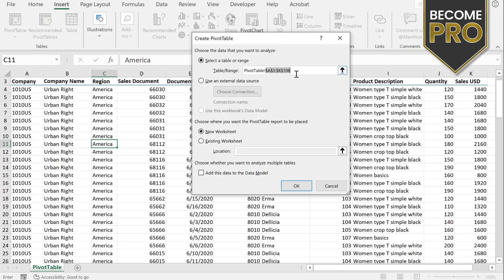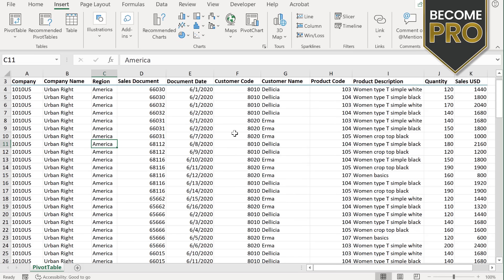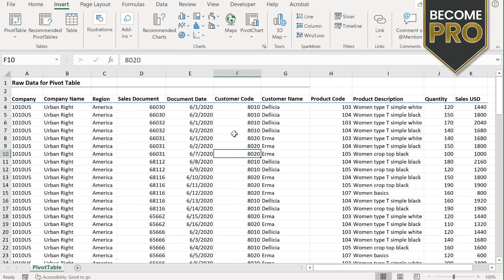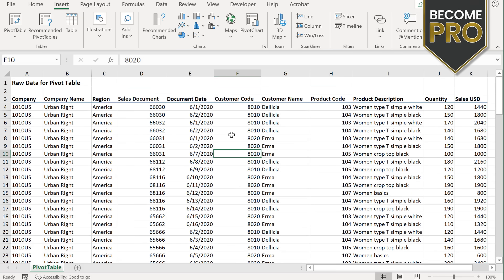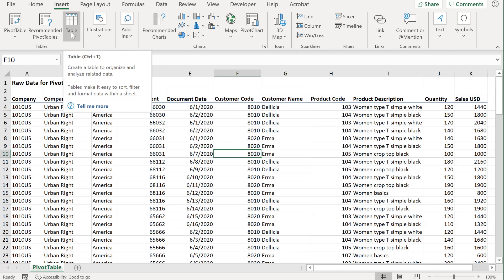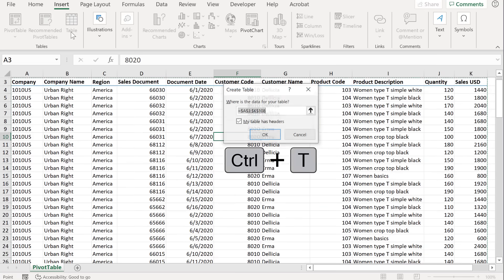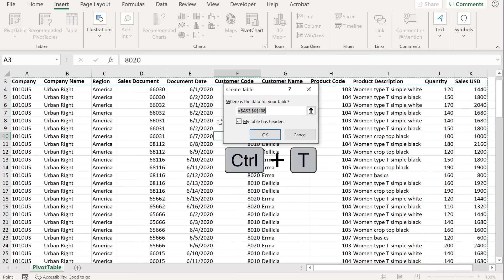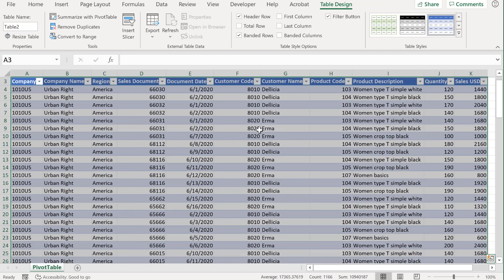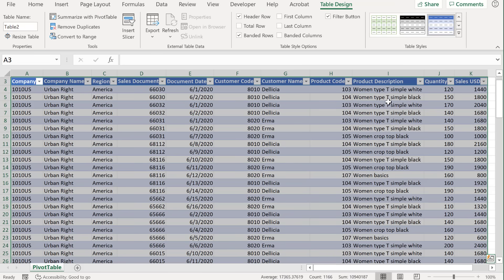So what I need to do before I insert a pivot table is to turn my data set into an official Excel table. This has the added advantage that whenever I get new data added, my pivot tables will automatically reflect that the moment I press refresh. And all I have to do is click on this button here that's called table or use the shortcut key control T. Excel figures out that this table has headers.